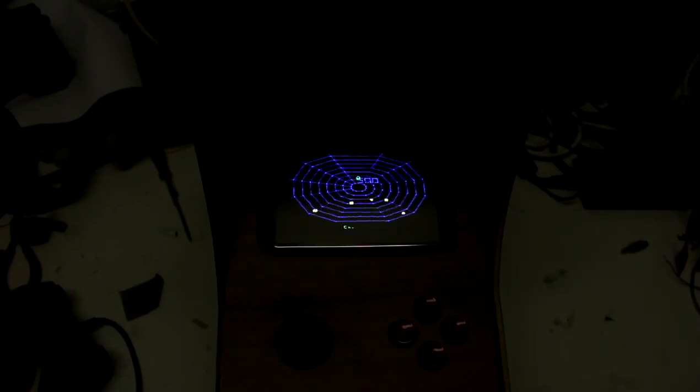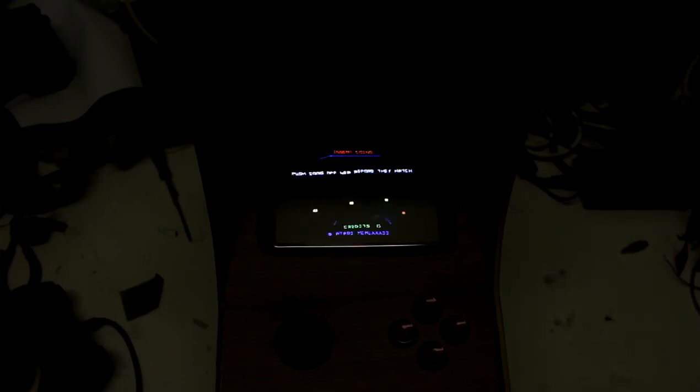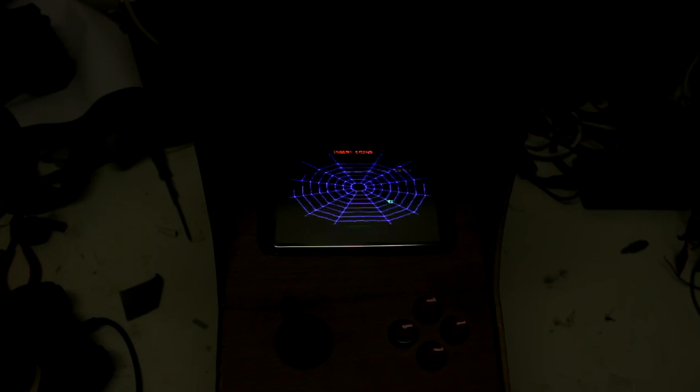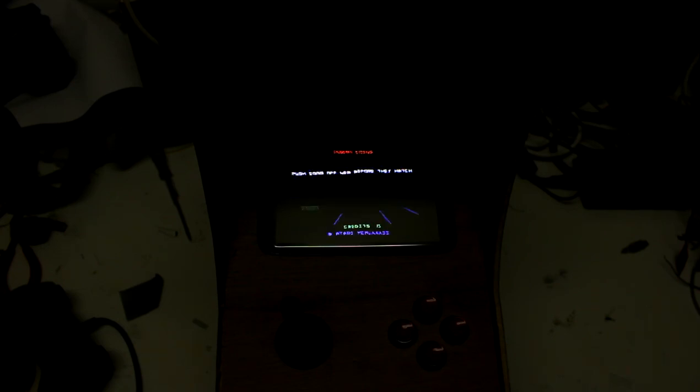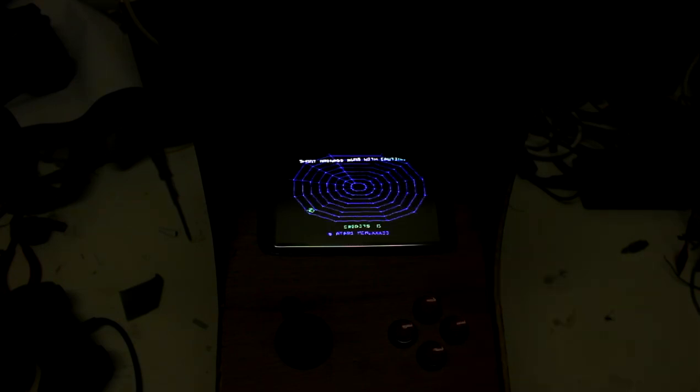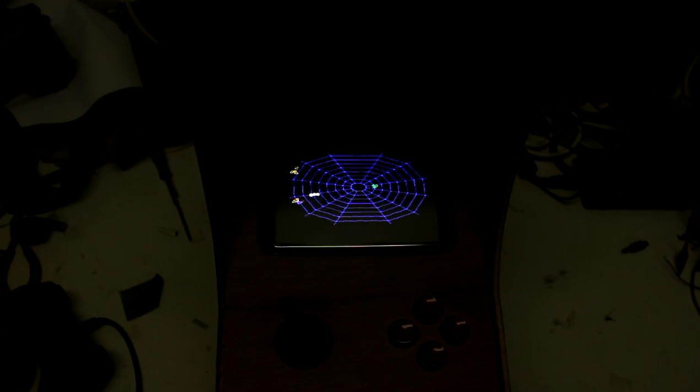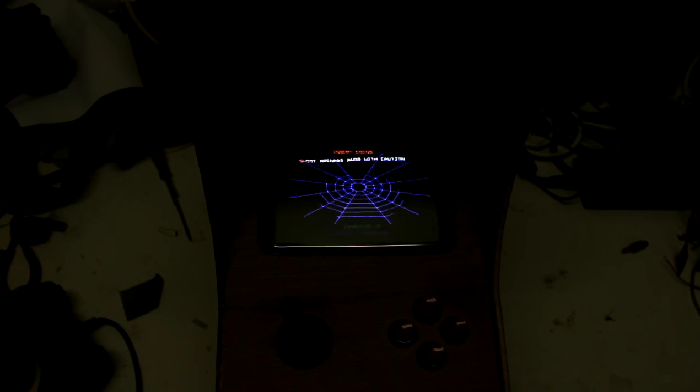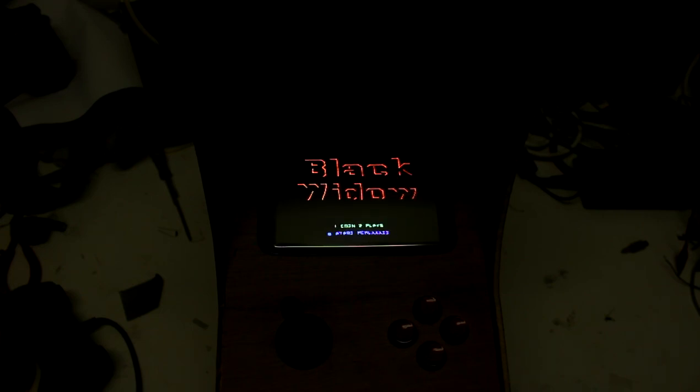Hello, I'd like to show you some of the gameplay on the machine itself. As you can see, you're at the moment looking at the vector CRT inside the arcade machine.